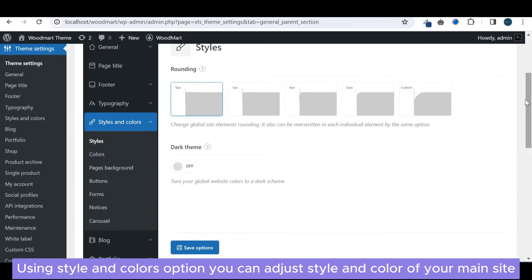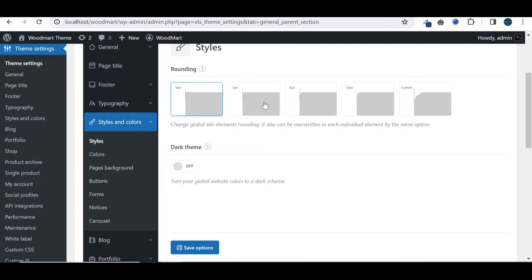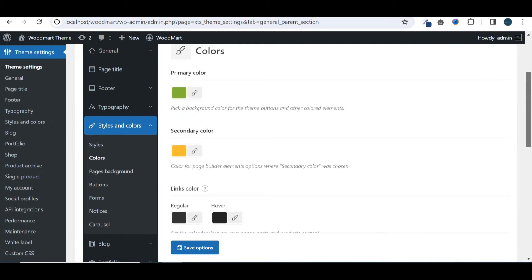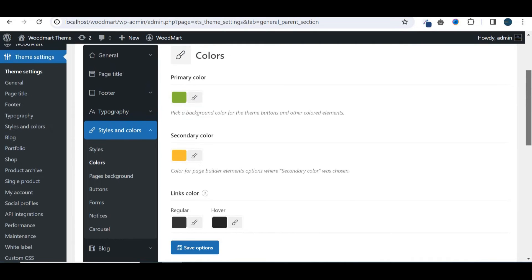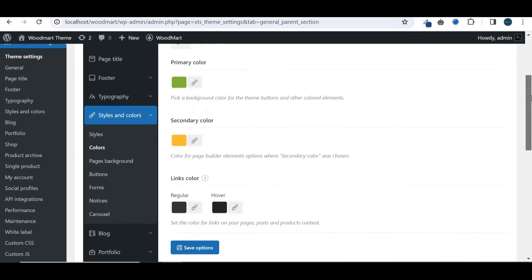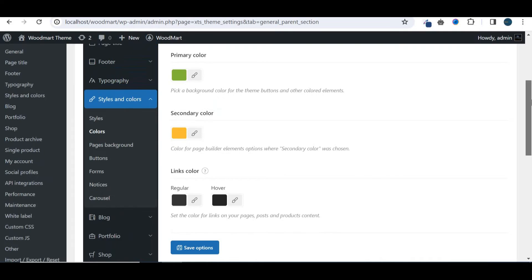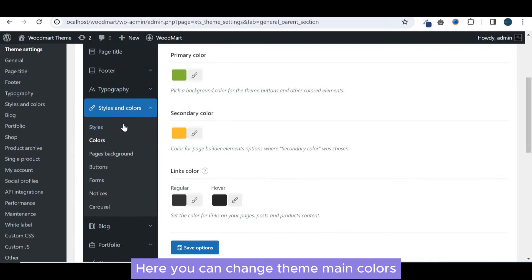Using style and colors option you can adjust style and color of your main site. Here you can change the main colors.